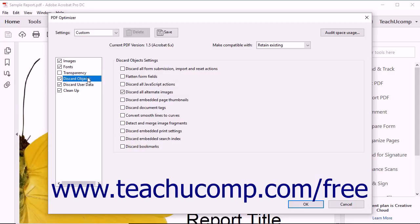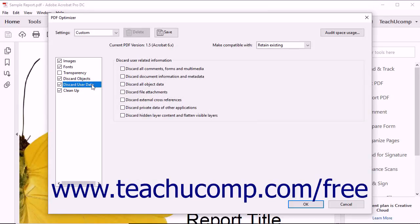You can select the Discard Objects category to discard selected objects from the PDF during optimization. In the Discard Objects Settings section, check or uncheck the settings shown to enable or disable the discarding of the associated objects within the PDF. You can select the Discard User Data category to discard selected user data from the PDF during optimization. In the Discard User Related Information section, check or uncheck the settings shown to enable or disable the discarding of the associated user data within the PDF.